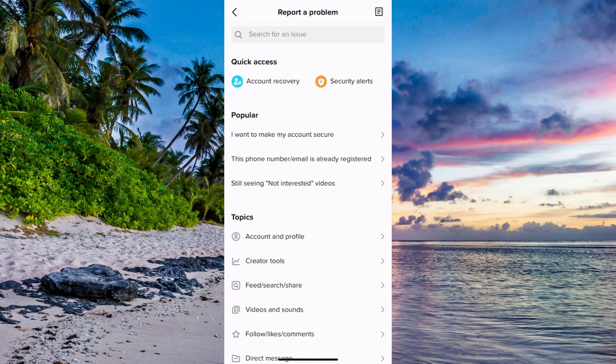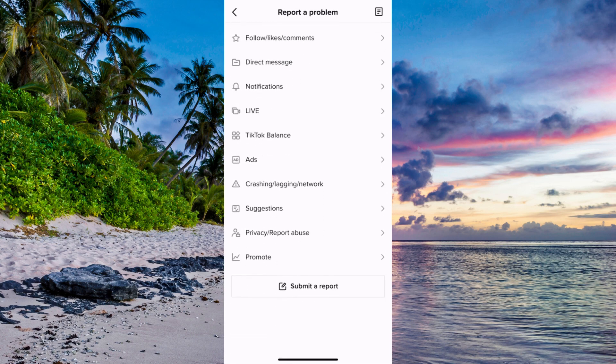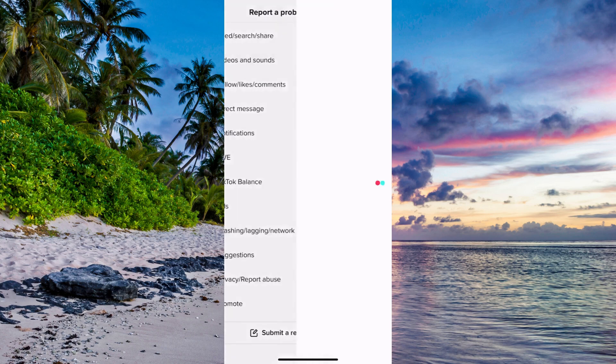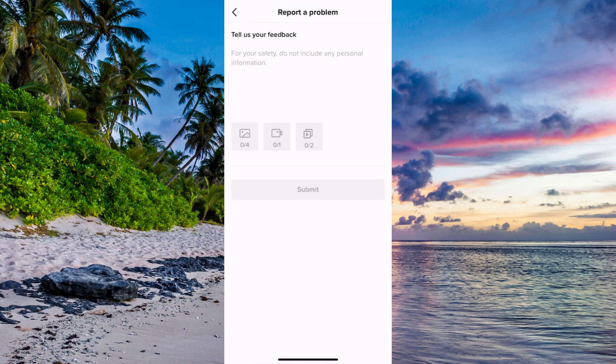Now I'm going to scroll all the way down and click on Submit a Report. Click on Submit a Report and you should be taken here, which is great.